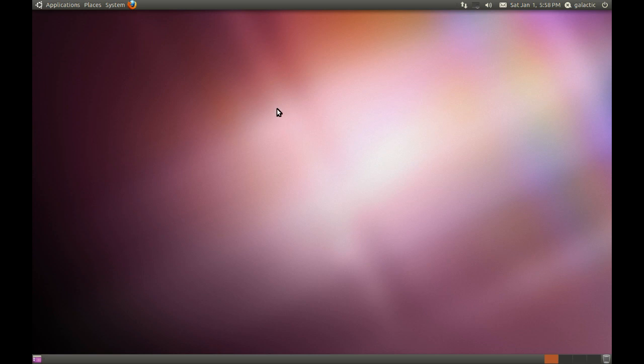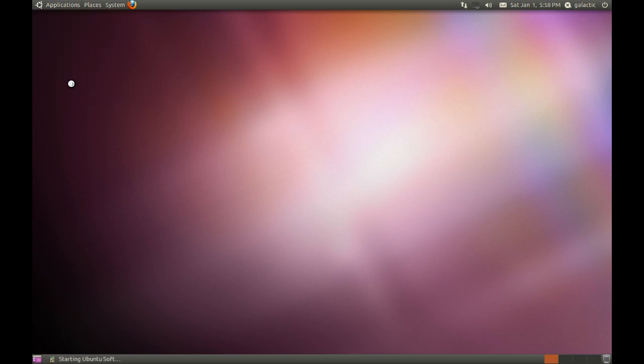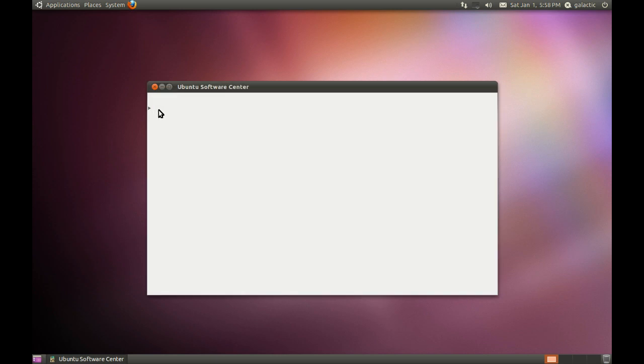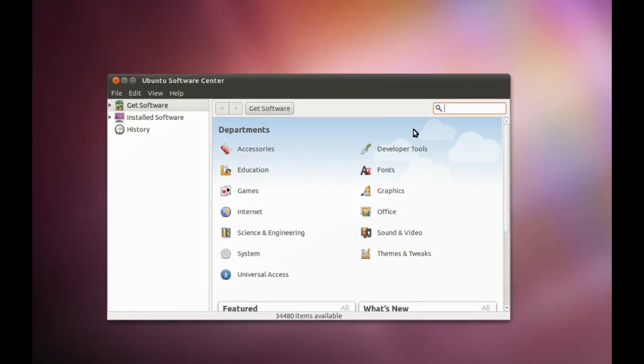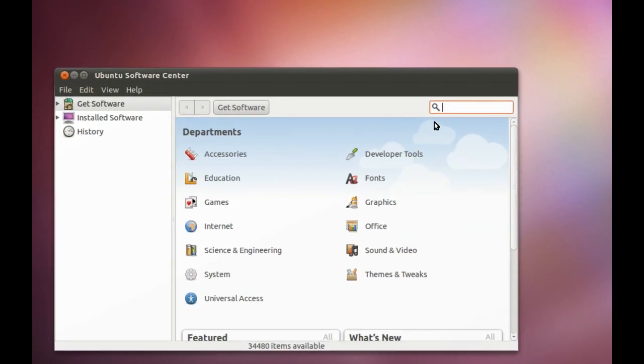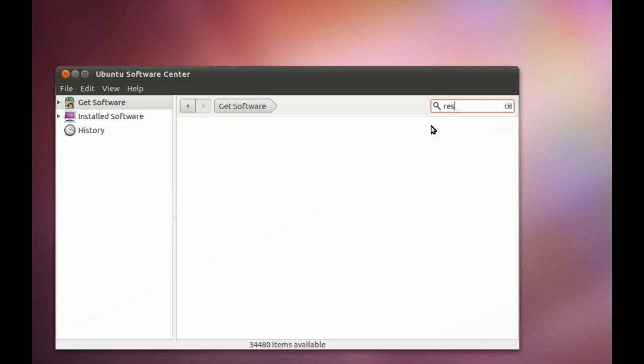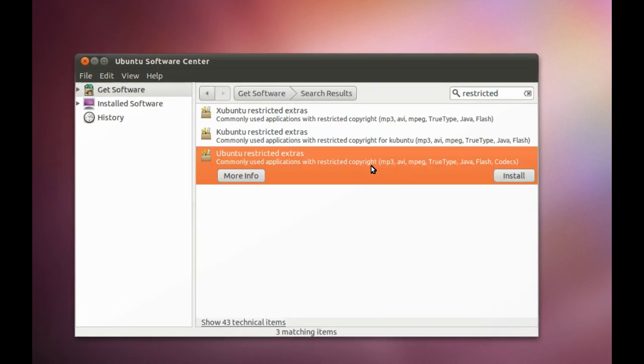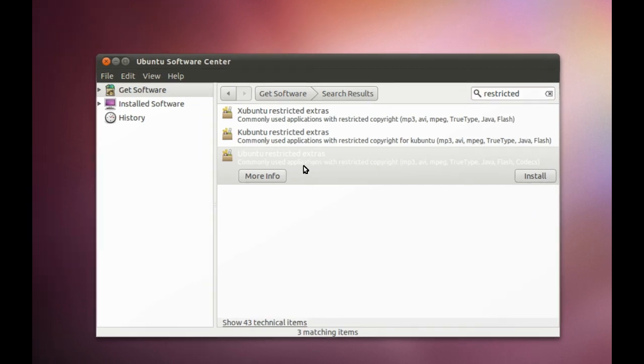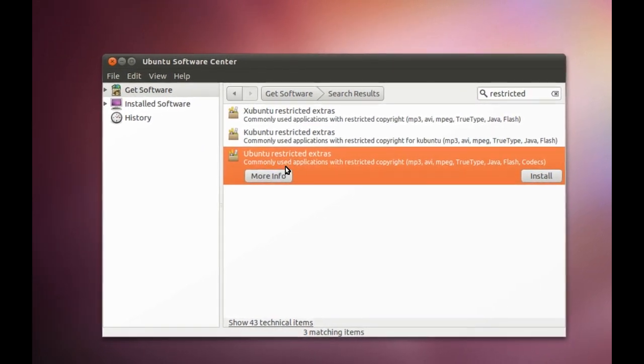Once you've installed those updates and you've rebooted, then we're good to go and install Restricted Extras. Basically, enables you to play back every single bit of audio and video on the planet. The best way to do this is go Restricted Extras Package, which is in the Ubuntu Software Center.